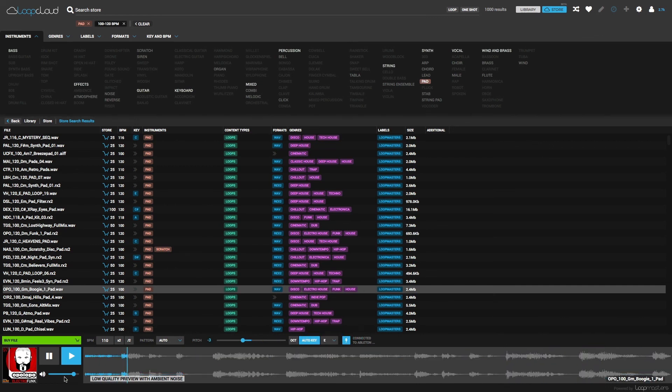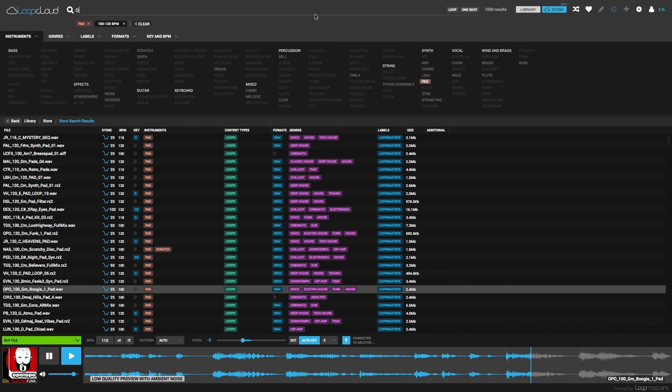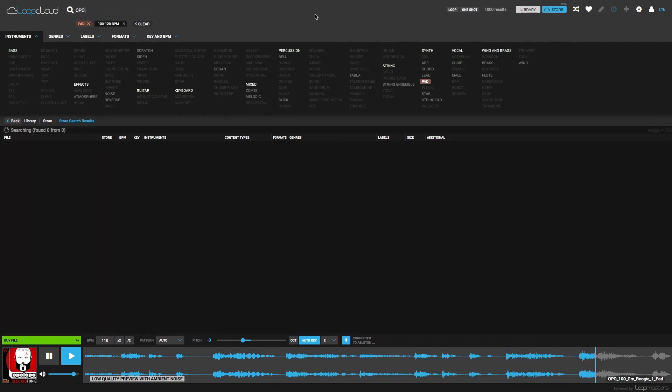And if I'm digging a particular pack, like this Electro Funk one, I can type in the letters at the start of those samples into the search field, which will filter all the others out.